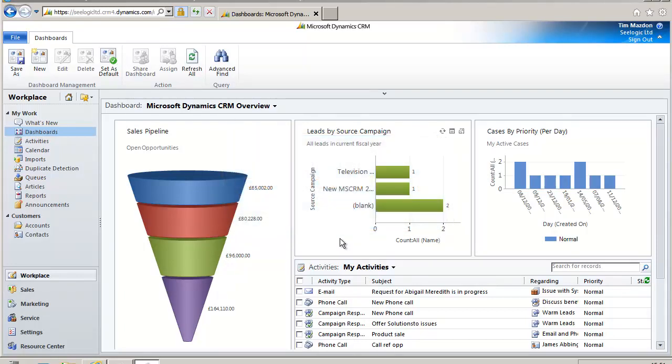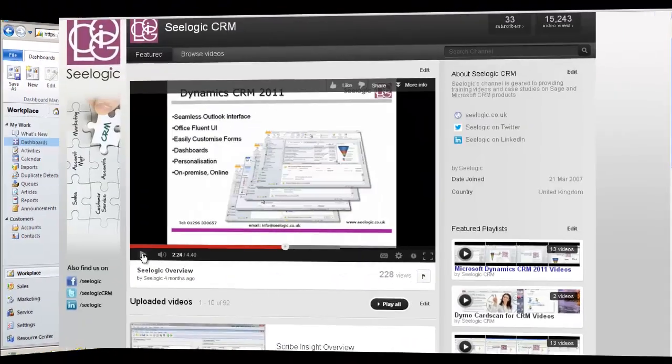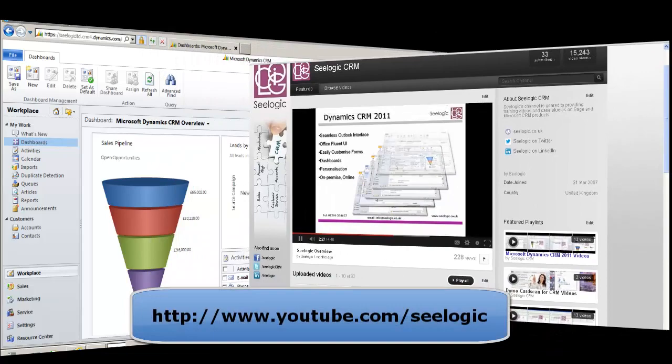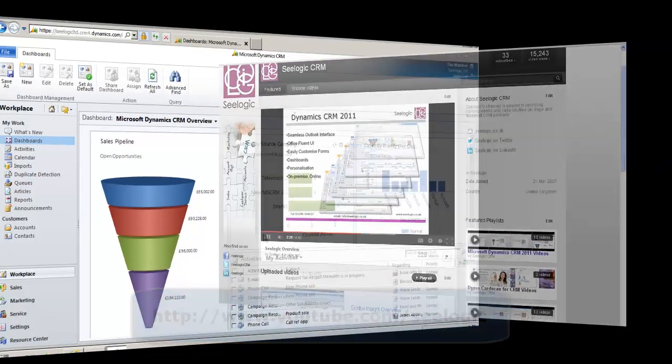Hi and thanks for choosing to watch this C-Logic video on finding data in Microsoft Dynamics CRM. In this video I'm going to show you the quick and simple ways to find the data you require. Check out another C-Logic video on our YouTube channel that deals with using advanced find and creating personalized views.